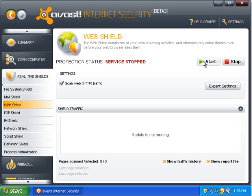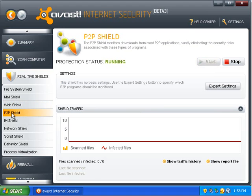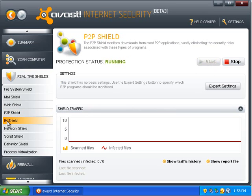Web shield. The web shield is broken, so that won't turn on. Peer-to-peer shield. So, this will protect you from peer-to-peer applications that are dangerous. And that one's working.